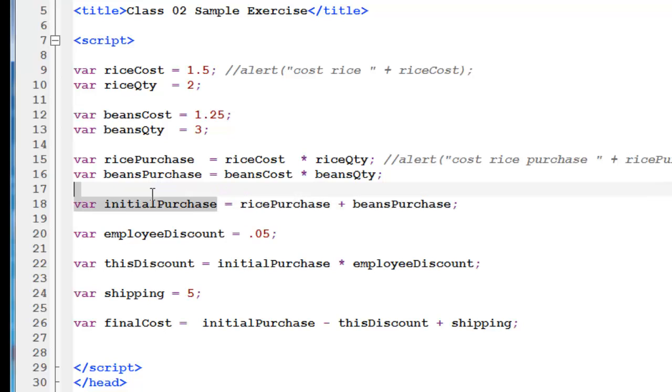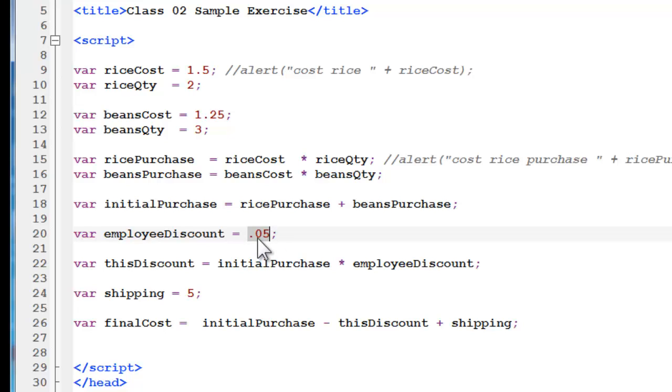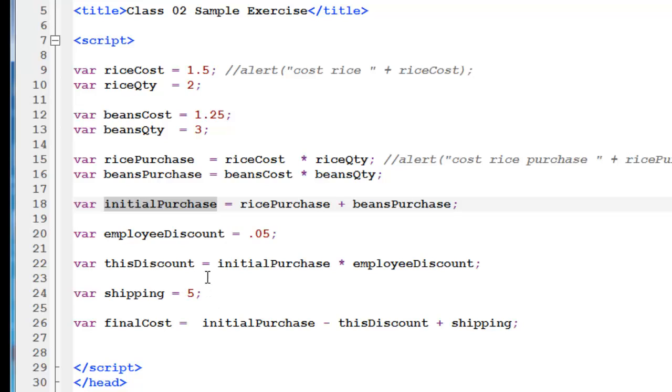So, there's our initial purchase. And if you do one thing at a time in a logical order, you will approach the situation in a very good manner. That will be easy to work with. Now we need to have an employee discount. That was given to us. It's 5%. So we have the initial purchase cost. And now we need to find out how much they're actually paying because they get an employee discount.